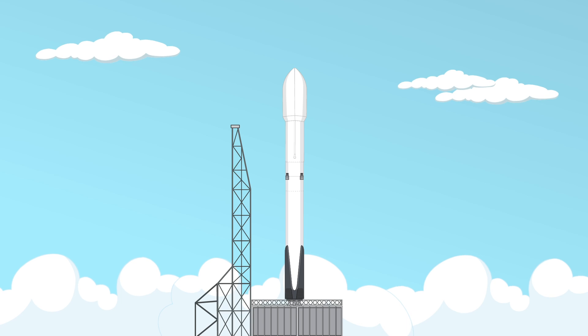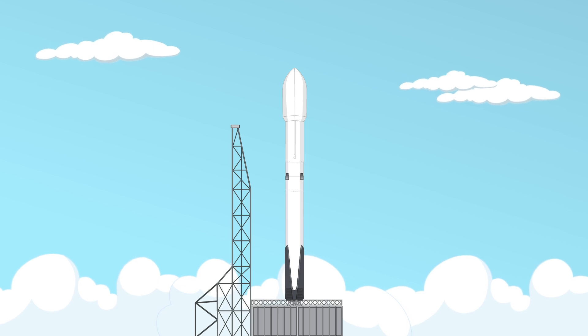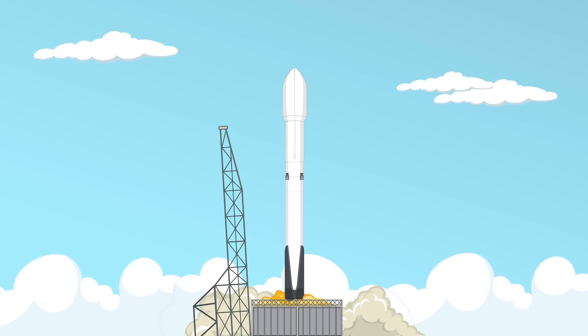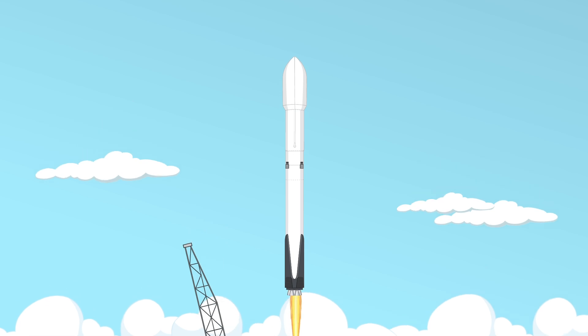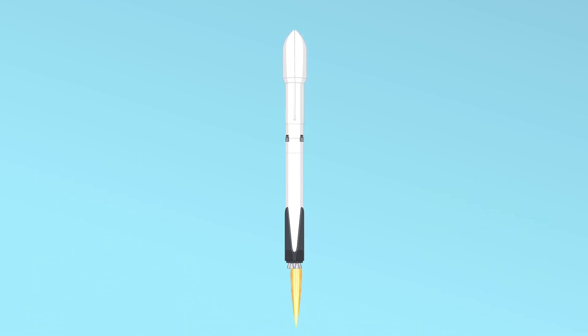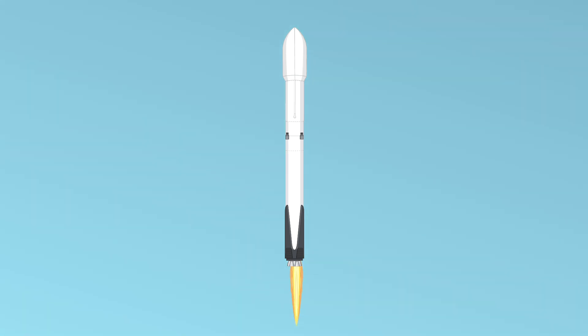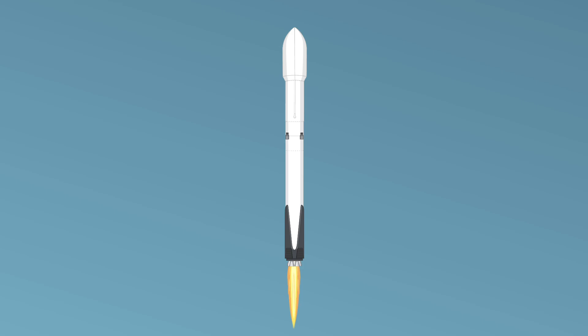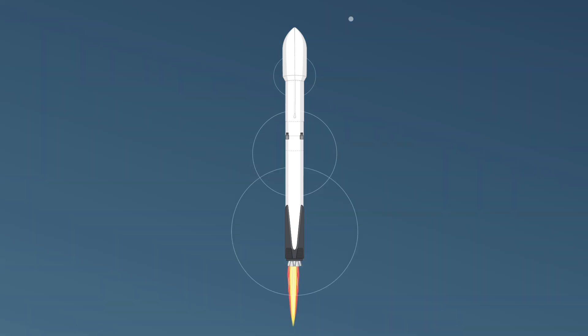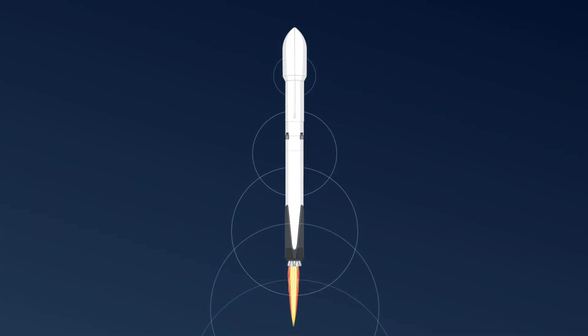Look at this rocket on the launch pad, all set for takeoff. And there it goes! The rocket's engines ignite with a burst of fire and it lifts off the ground, soaring high into the sky.